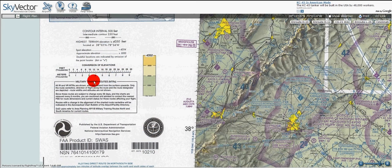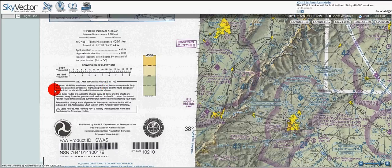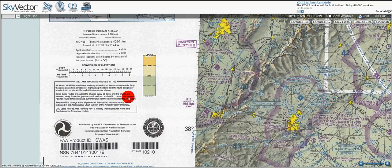An additional note on military training routes or MTRs: all IR and VR — instrument and visual — MTR routes are shown and may extend from the surface upwards. Only the route centerline, direction of flight, and current route designator are depicted, but route widths and altitudes are not shown. Since these routes are subject to change every 56 days and the charts are reissued every six months, you are advised to contact the nearest flight service station for route dimensions and current status for those routes affecting your flight.